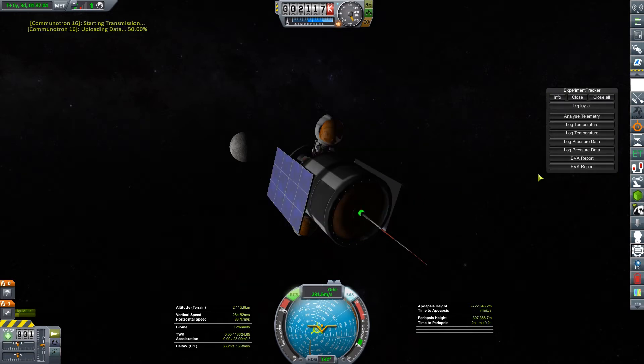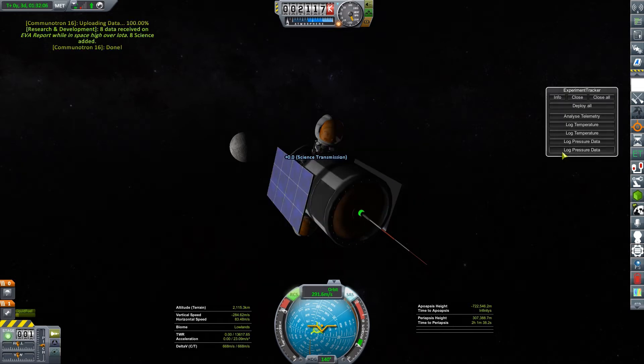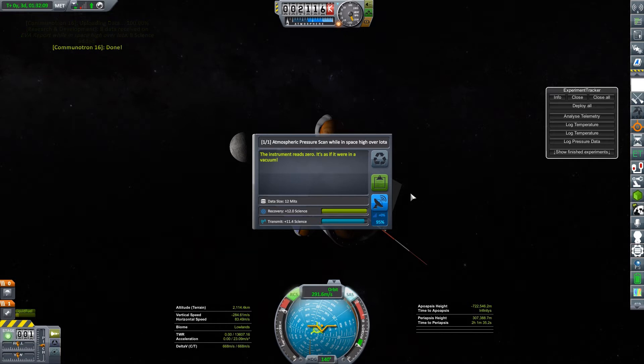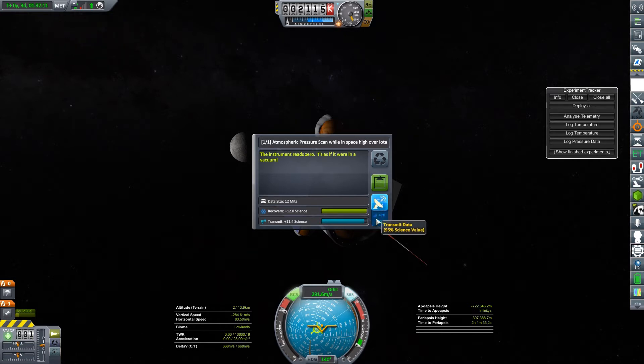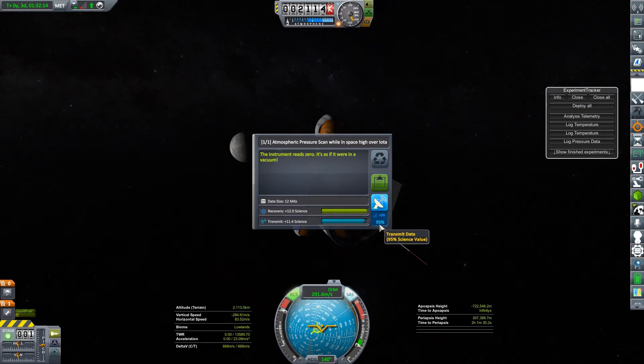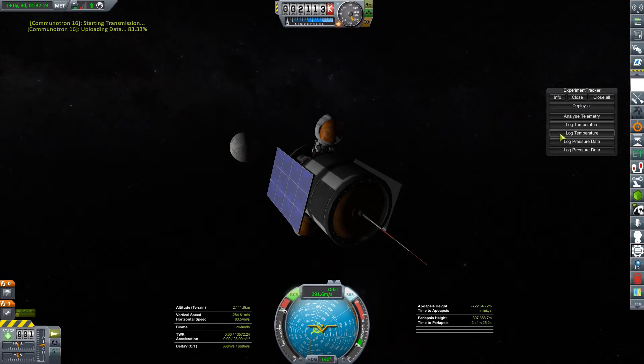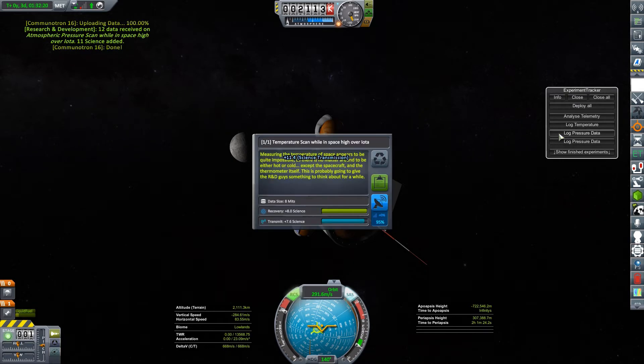We've got more experiments to go. Pressure data. The instrument reads zero as if it were in a vacuum. Looks like these are probably going to be generic for everywhere in space. 95% science, so I'm getting some loss, but it's not that big of a deal.